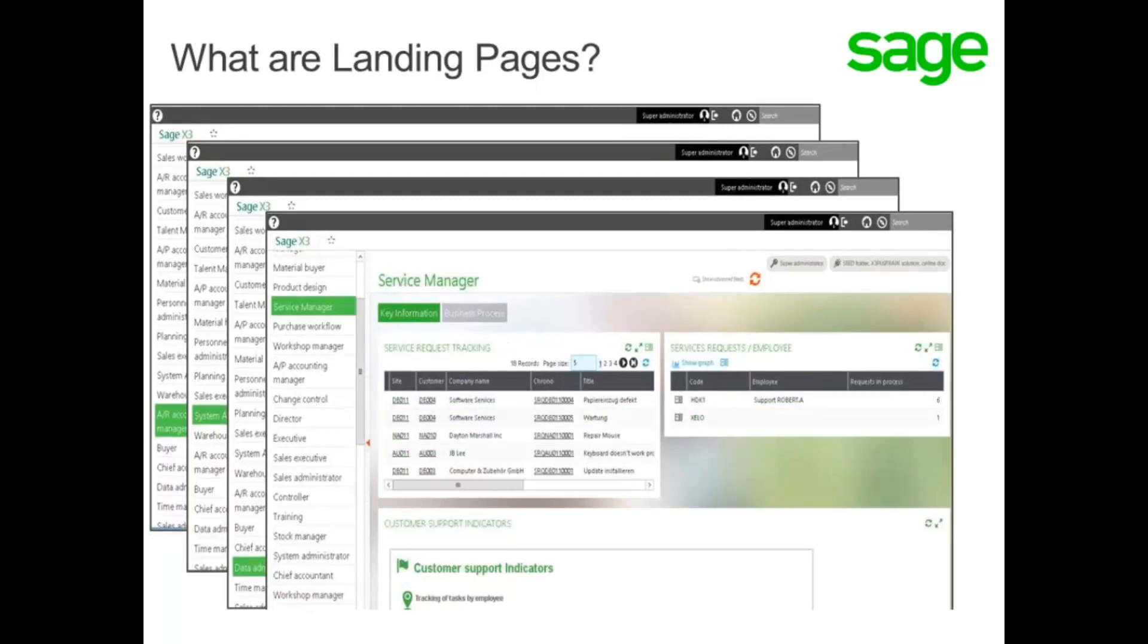Landing pages can include read-only pages and view pages, links to other URLs, visual process flows with or without menus, and reports or statistical inquiries.